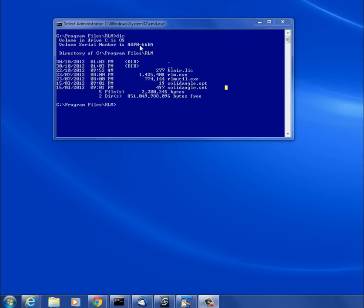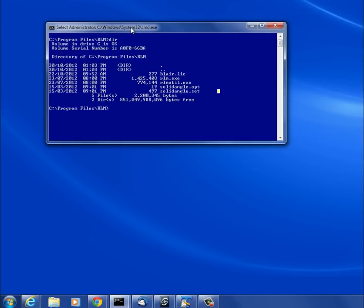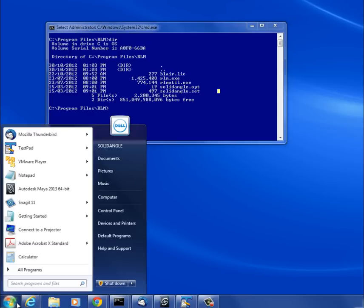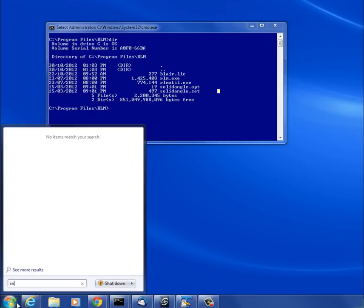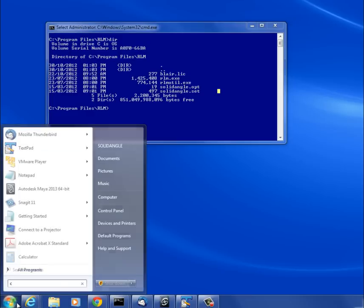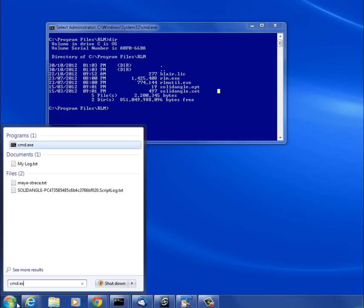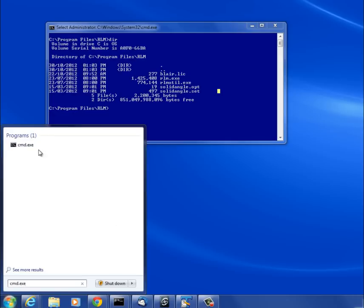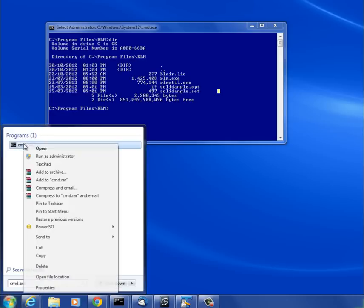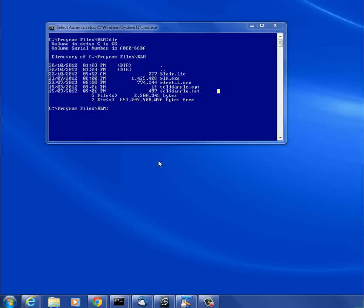To start off, I need a command prompt that I'm running with administrator privileges. You can see administrator in the title. To do that, just click the Start button, type cmd.exe, and then right-click it and click Run as Administrator, because otherwise you won't be able to start the service.